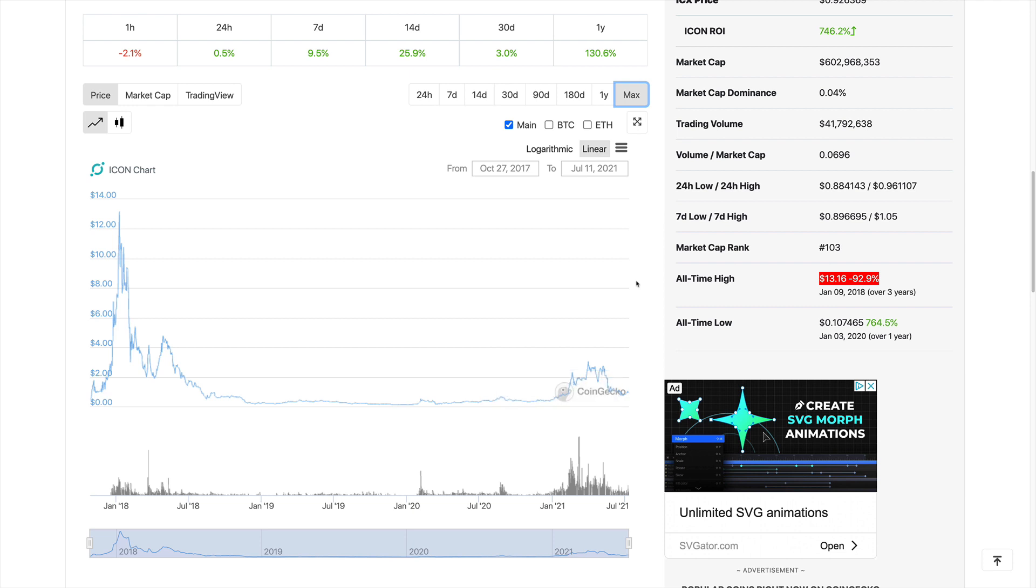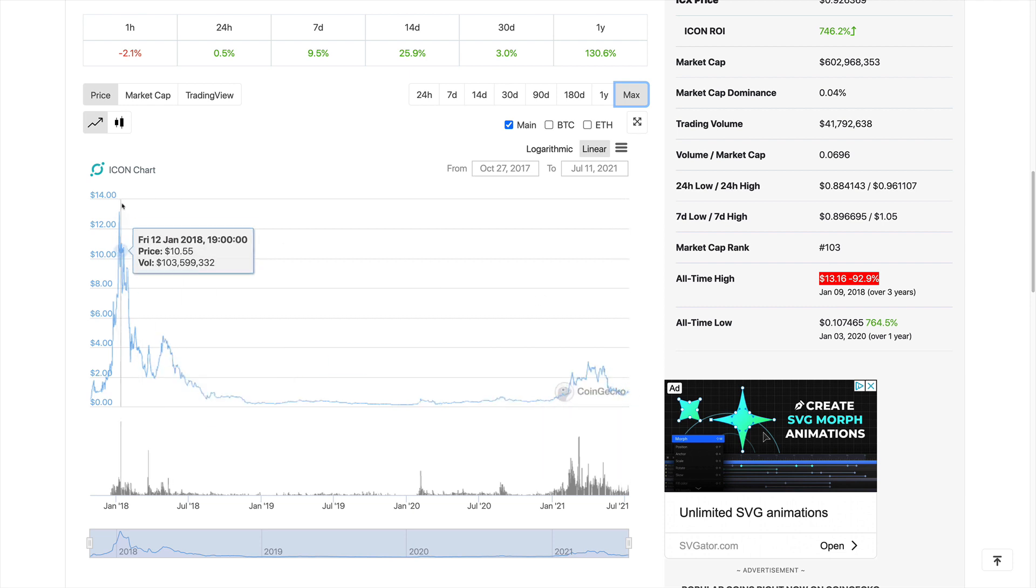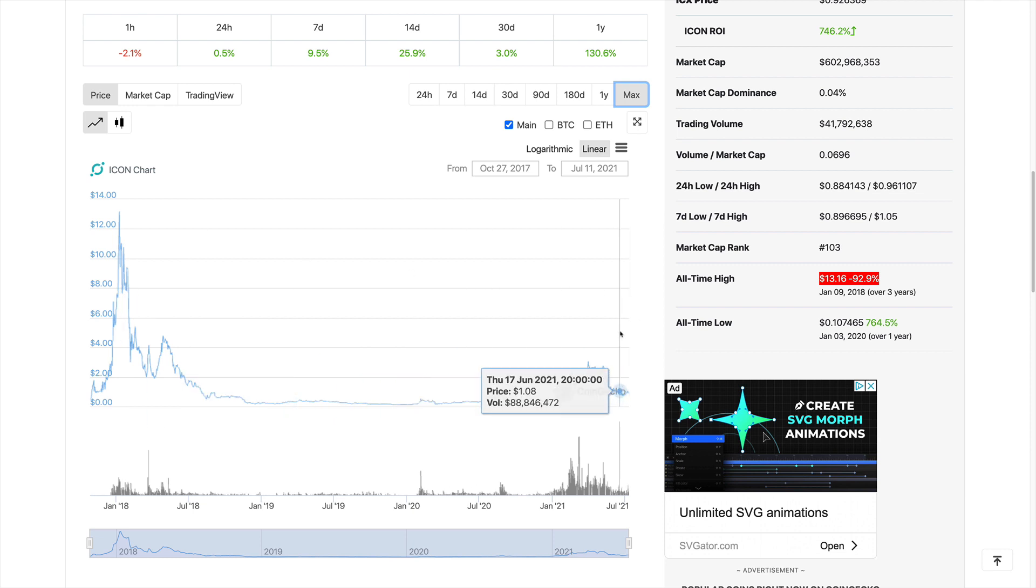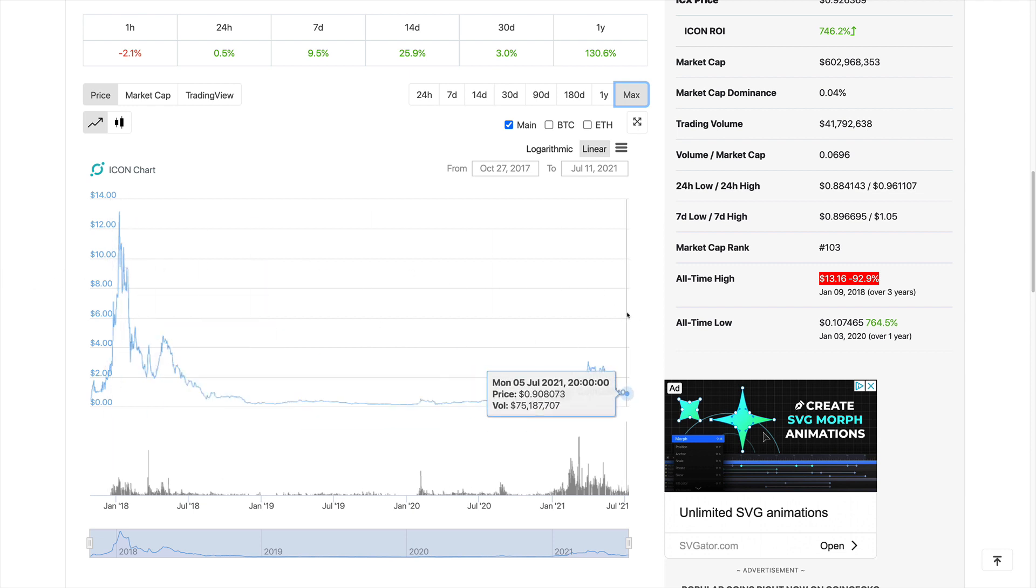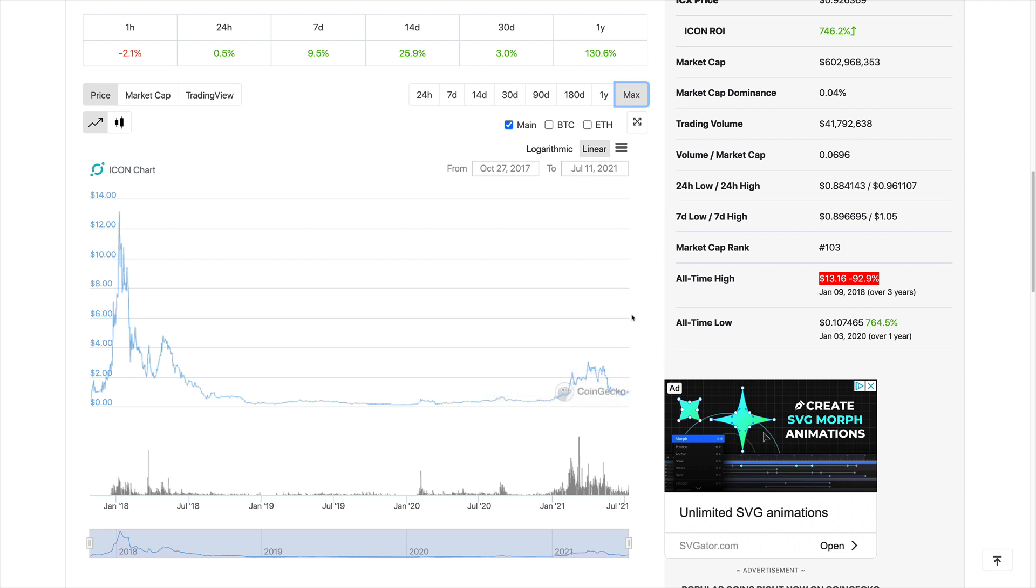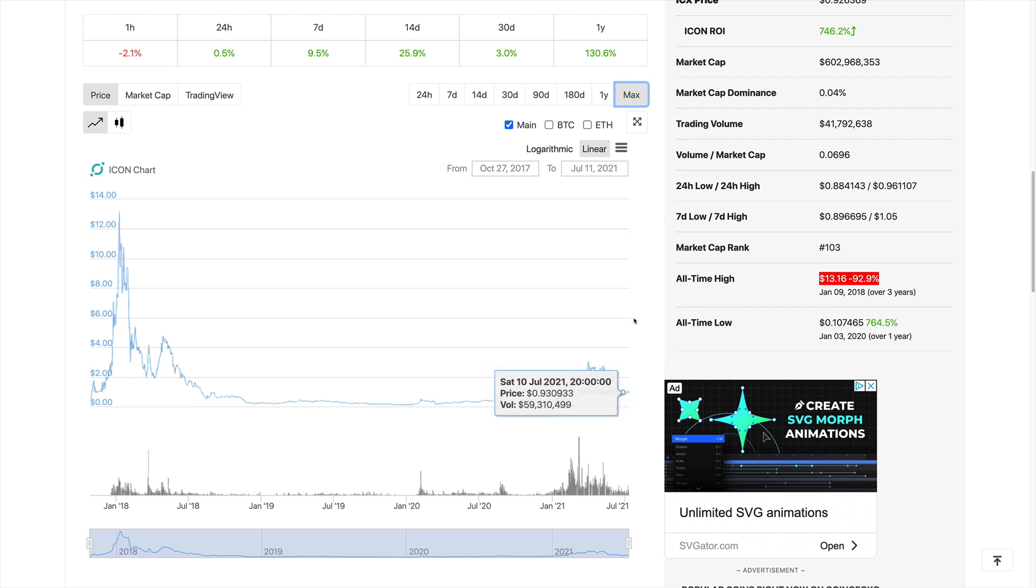In the next bull run, even if now it doesn't go up absolutely parabolic to that point of 12 dollars, in the next bull run, definitely this is one of the coins that's going to be rising tremendously in value. Right now, it's a very good opportunity for you guys to get in, we believe, for the long term.